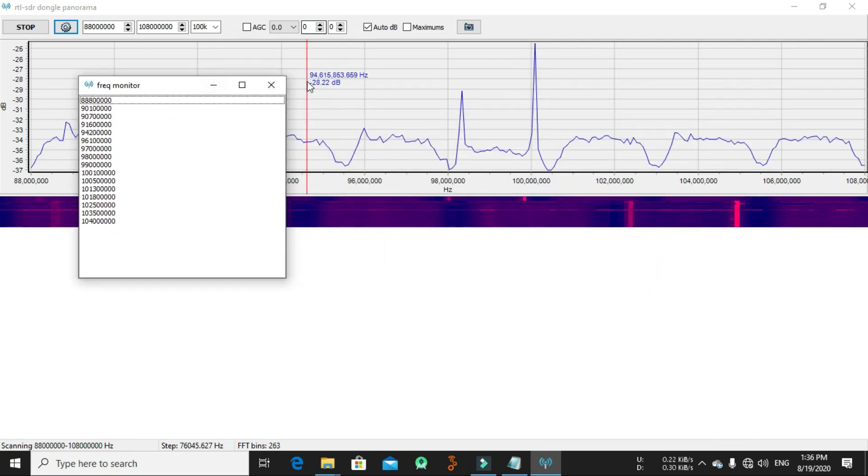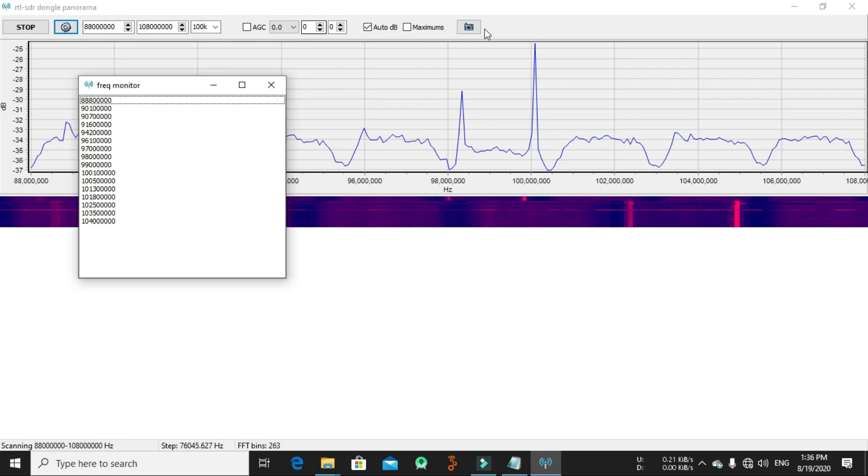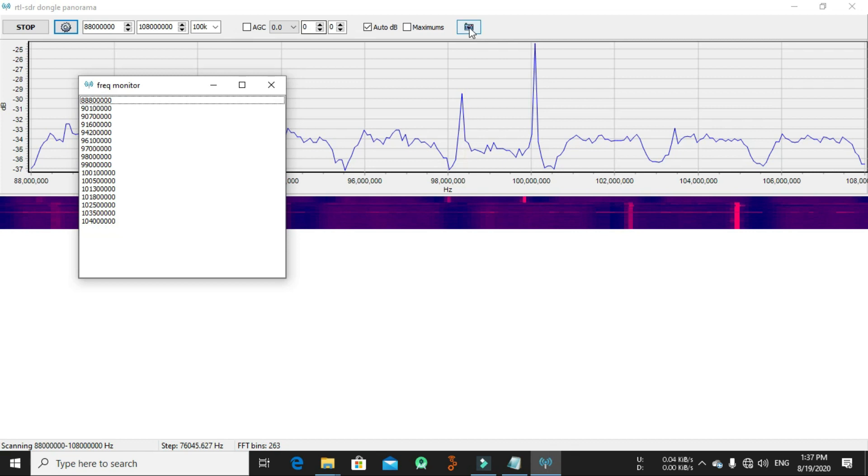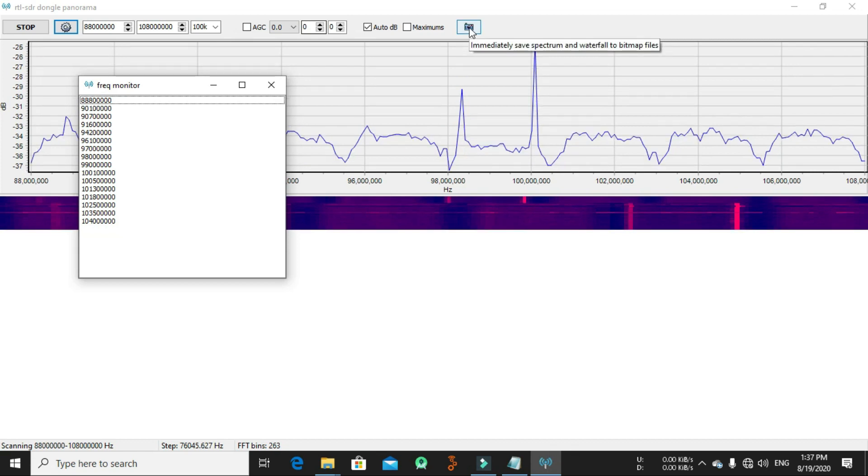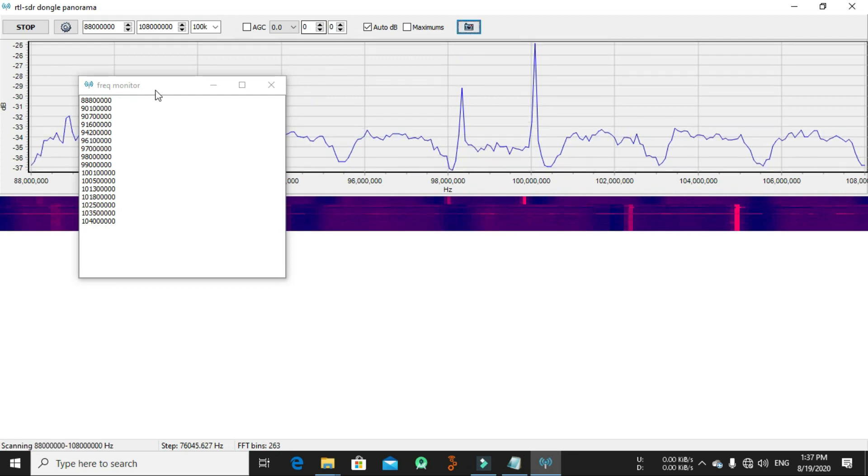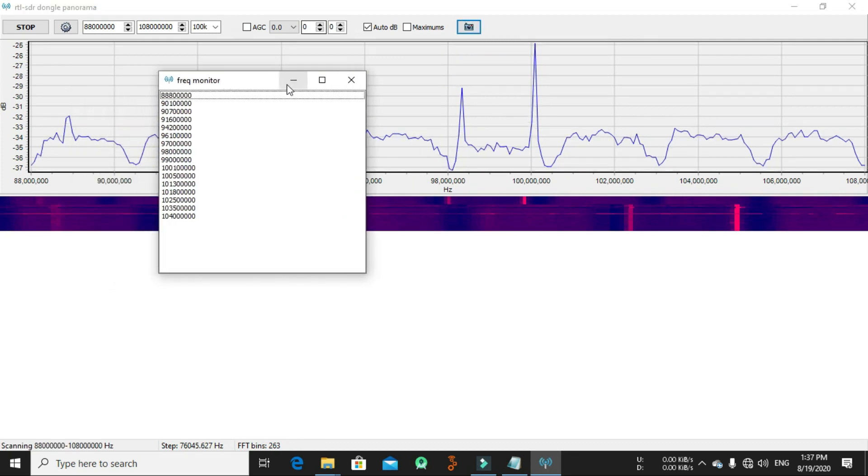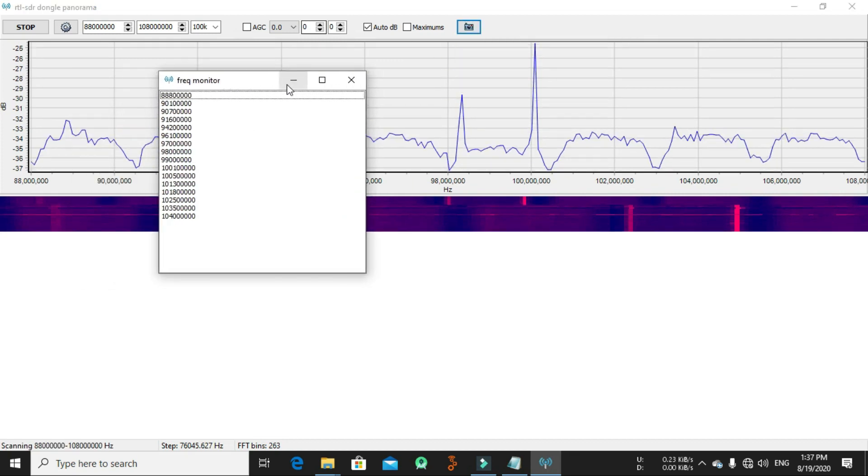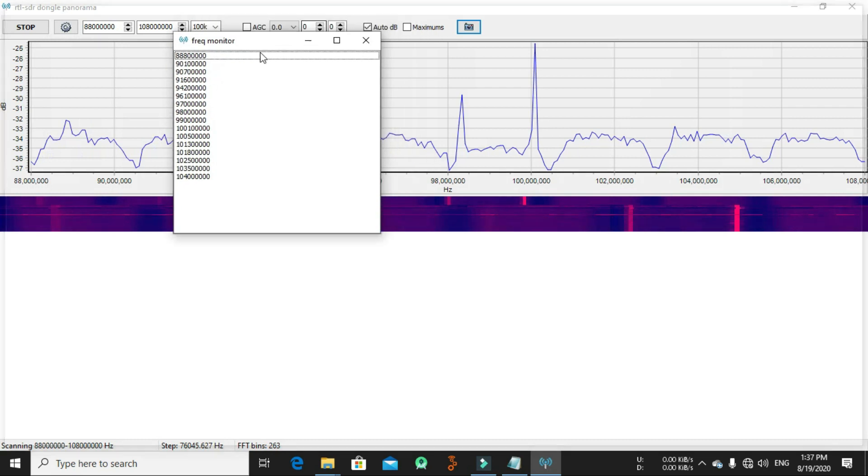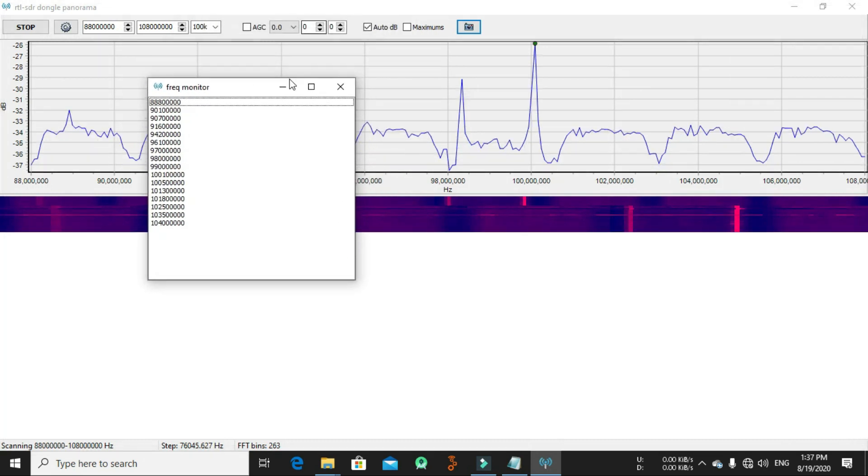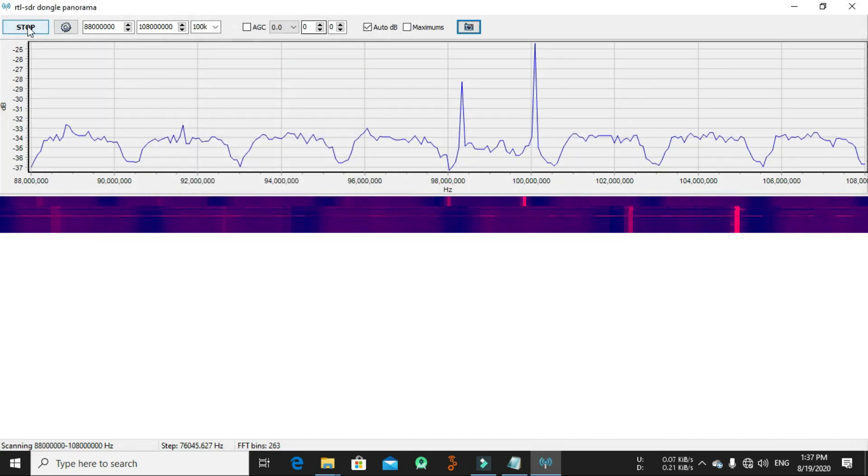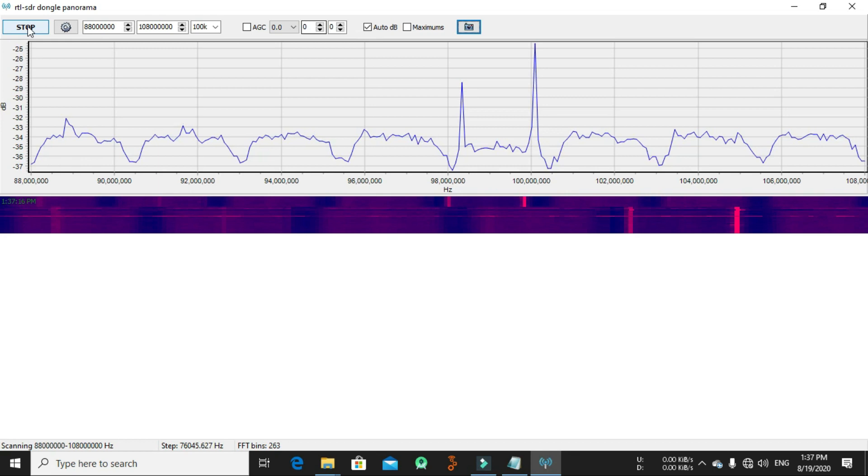As you can see, you can take a picture from here. It will immediately save the spectrum and waterfall heat map file. Now let's stop. Let's see where are the CSV files.